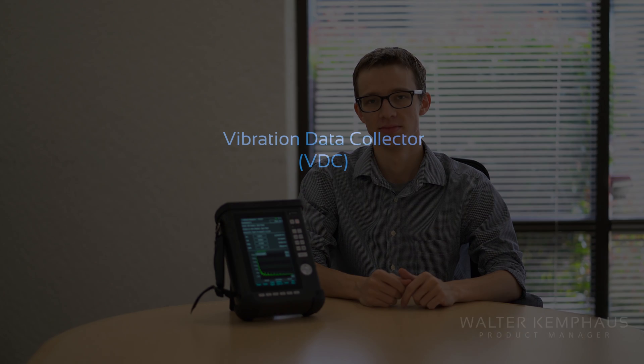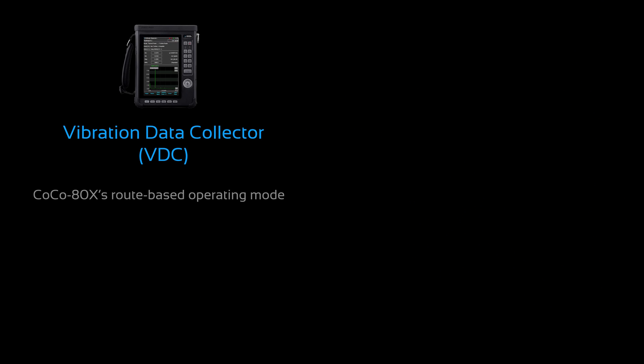Hi, I'm Walter here with the CoCo-80X. Today I'm going to give an overview of the device's operation in VDC mode. VDC stands for Vibration Data Collector. It's the CoCo-80X's route-based operating mode.